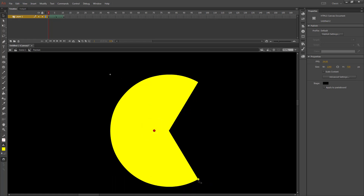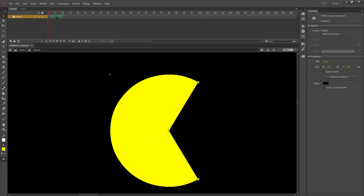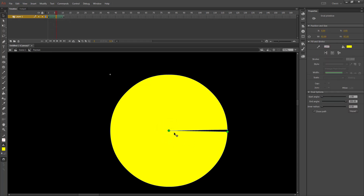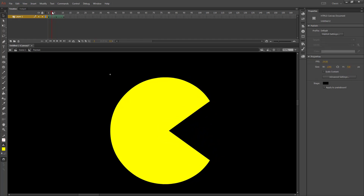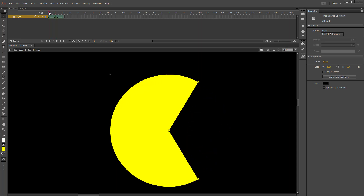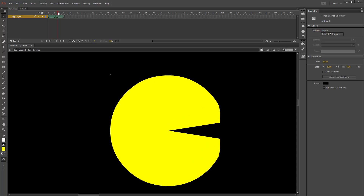I'm going to place the shape hints: c on the bottom, b on the top, and a in the middle. Then on the last keyframe, I'll place them in the same positions: c on the bottom, b on the top, and a in the middle. By telling it which corner is which, we now have a smooth animation from the first part to the second part.